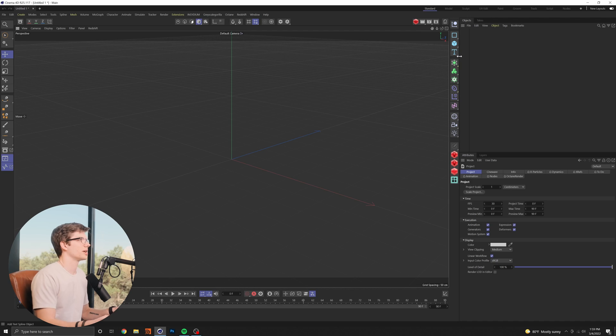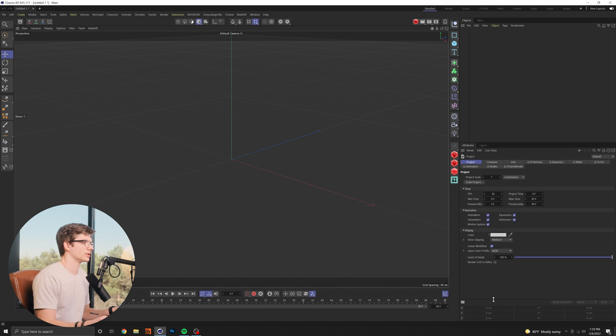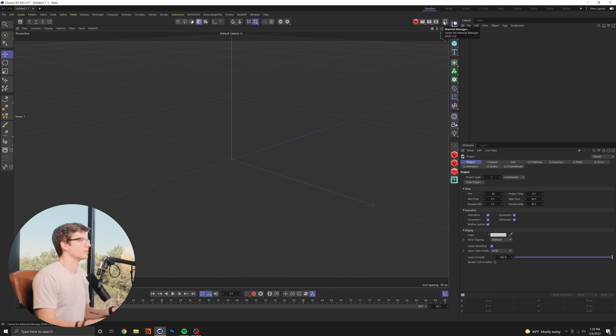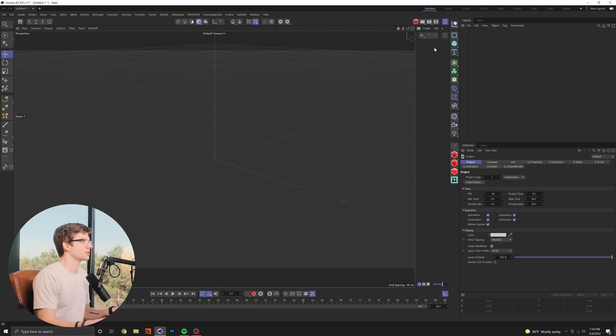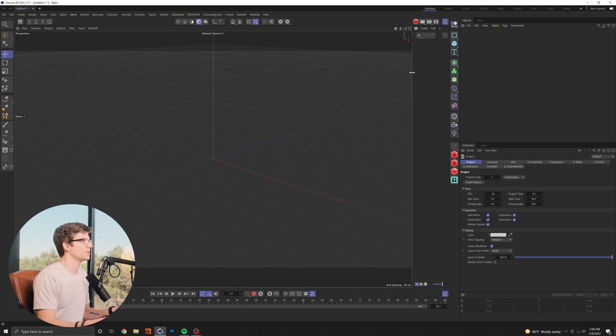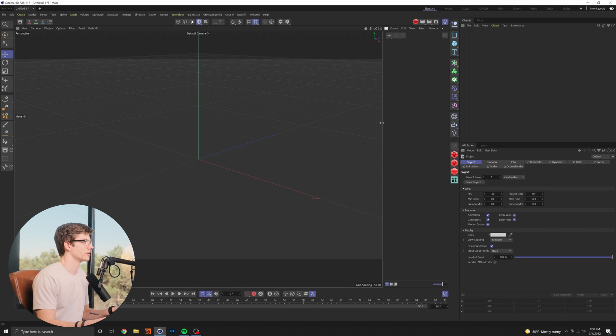By default in cinema 4D R25 a couple of panes are closed that I like to have open so hitting this little button down here will give you your coordinate system I like to have this open by default because I do use it fairly frequently and the material manager is also closed by default so I like to go ahead and open that up and I'll keep it generally pretty small at first but once I start editing my scene obviously this becomes much larger.